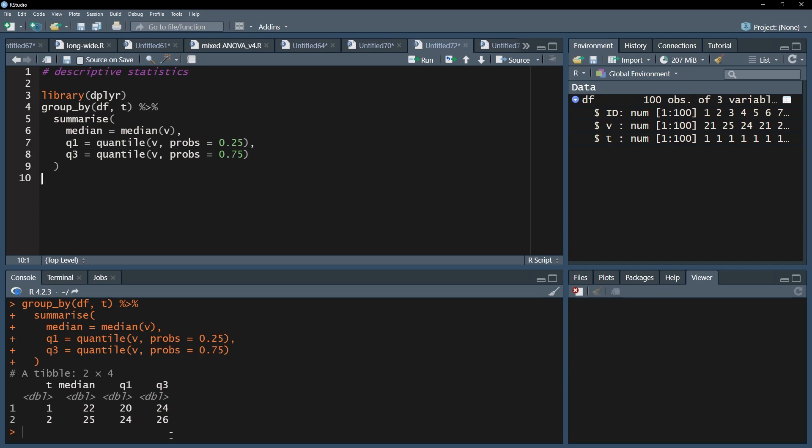Here it is simply v. My medians are 22 and 25 respectively. The first quartile is 20 vs. 24 and the third quartile 24 vs. 26.